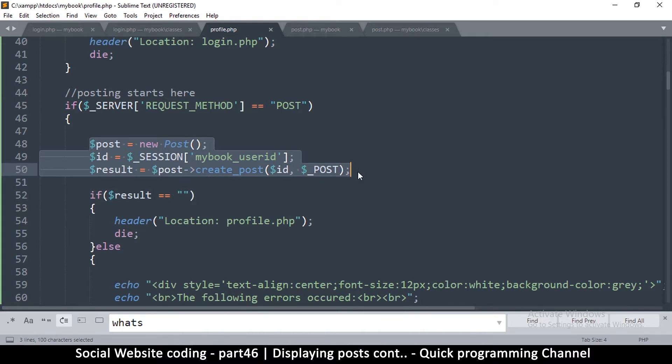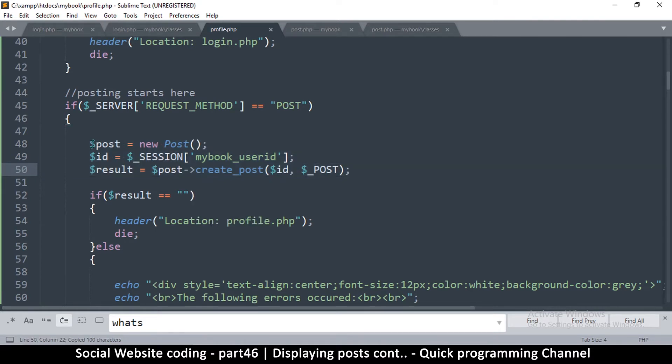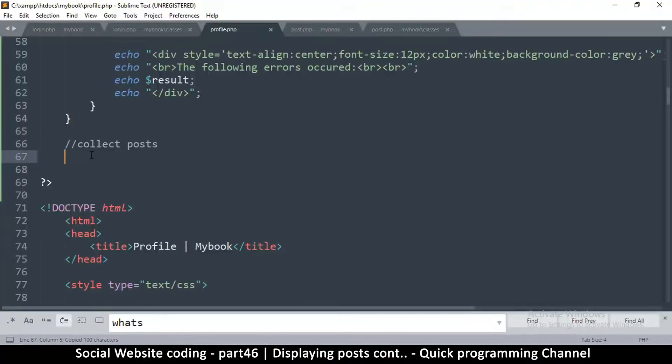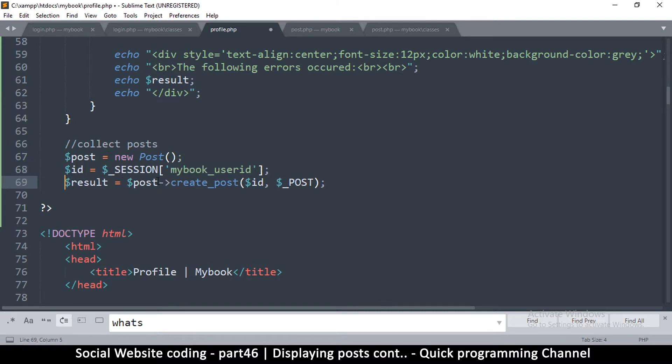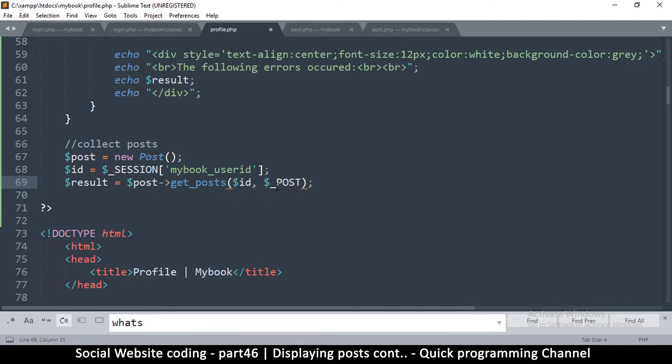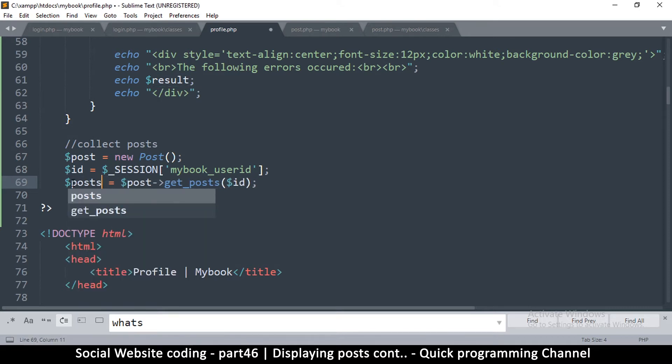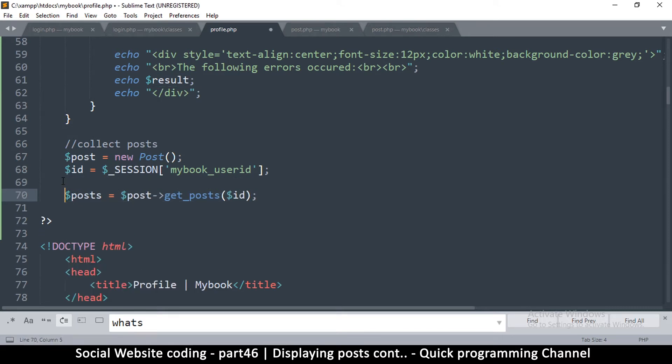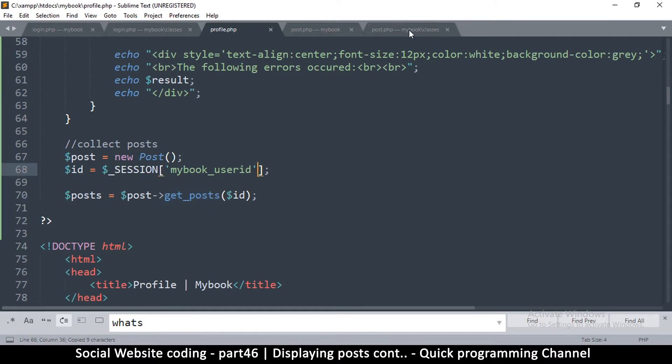Whether the result is there or not, it shouldn't matter. So we have our ID. The only thing we have to change here is not create post but get posts. So we have to create this function and pass in the ID of the user. We don't need to give the post data because we're not posting. Instead of result, we're going to just say posts. Now just in case this doesn't work out, it's going to return a false so we'll have to check for that before we try to post these.